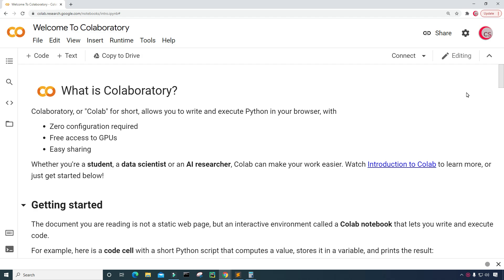Hello everyone and welcome to this video on the Python programming language. In this video, I will attempt to build a Dogecoin profit calculator. Before we begin, if you like the videos on the channel, be sure to click the subscribe button and the like button, and to be notified about new videos hit that bell notification.